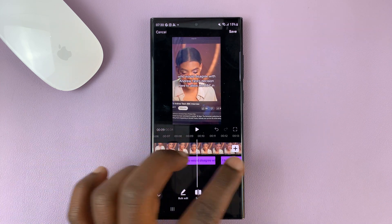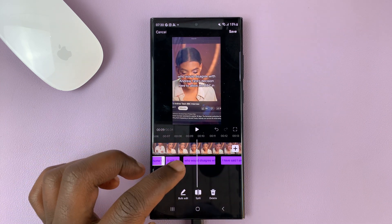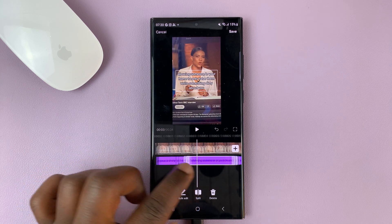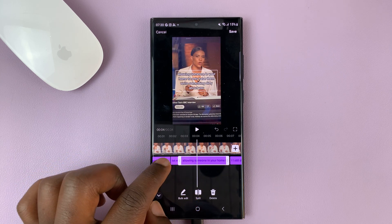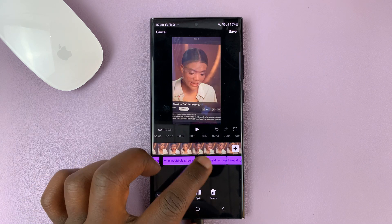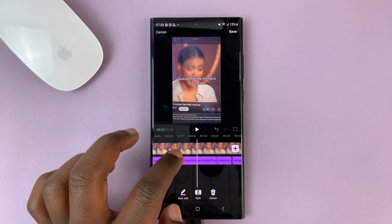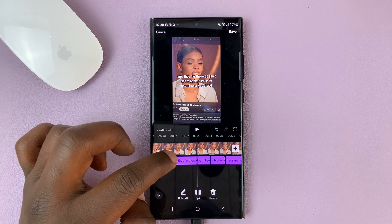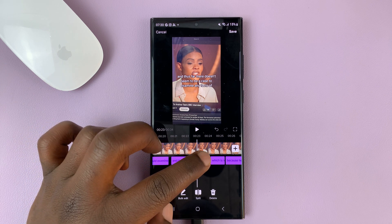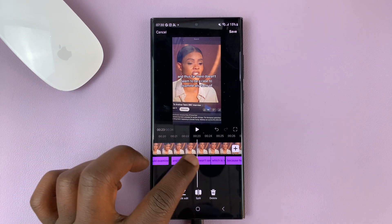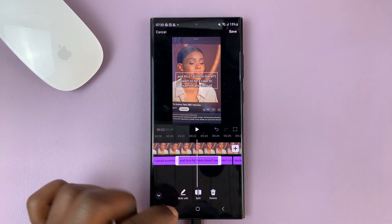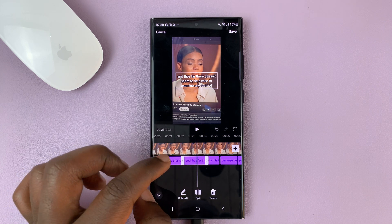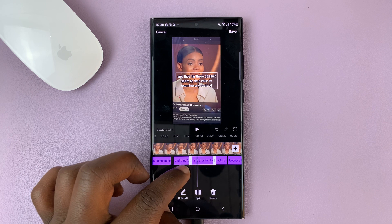If you find a caption that's too long and maybe you want to limit your caption to a certain size for specific sections — let's say you want only four words — and this one has six words, what you can do is select and split. That's going to split that particular caption into two sections.